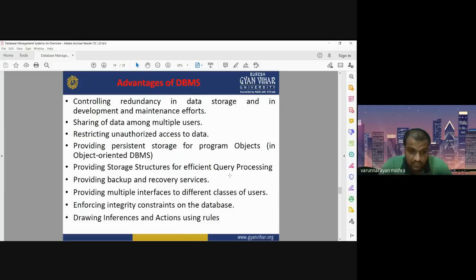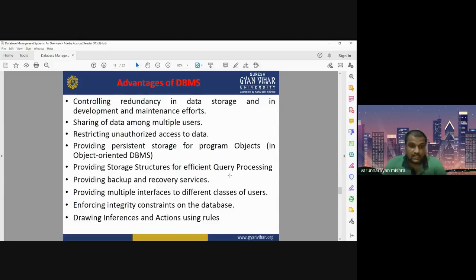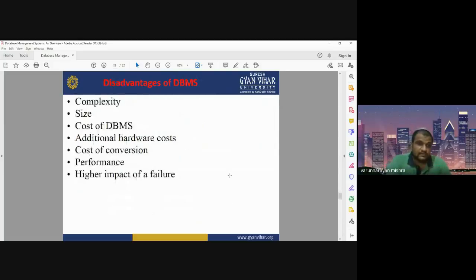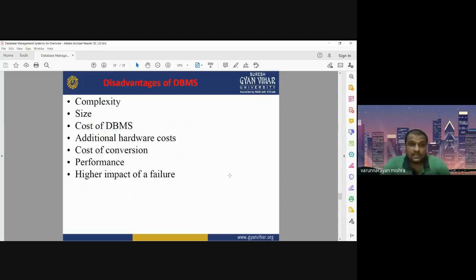DBMS also facilitates drawing inferences and actions using rules — we can define different rules and perform inferences and actions over the database management system. These are some of the main advantages of DBMS.